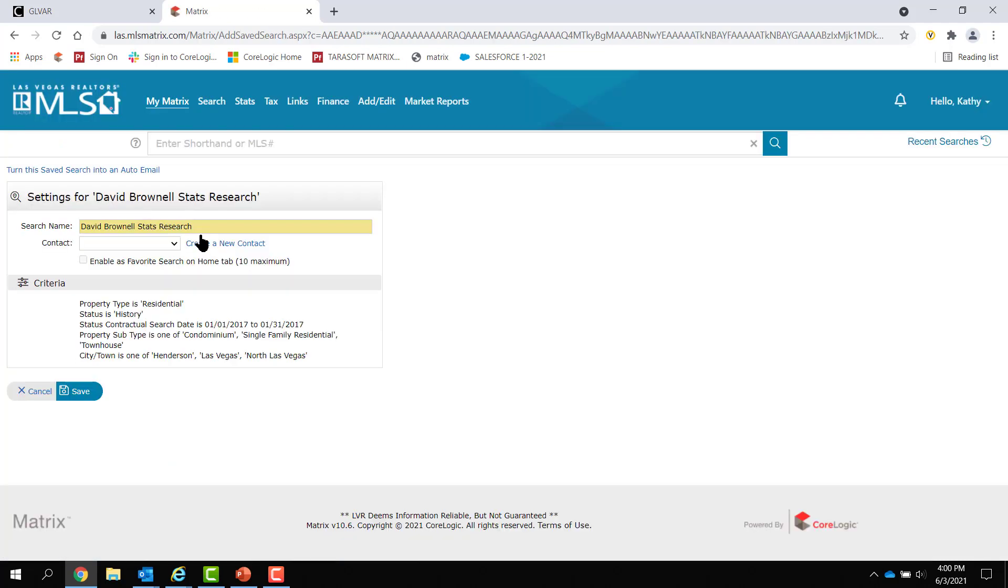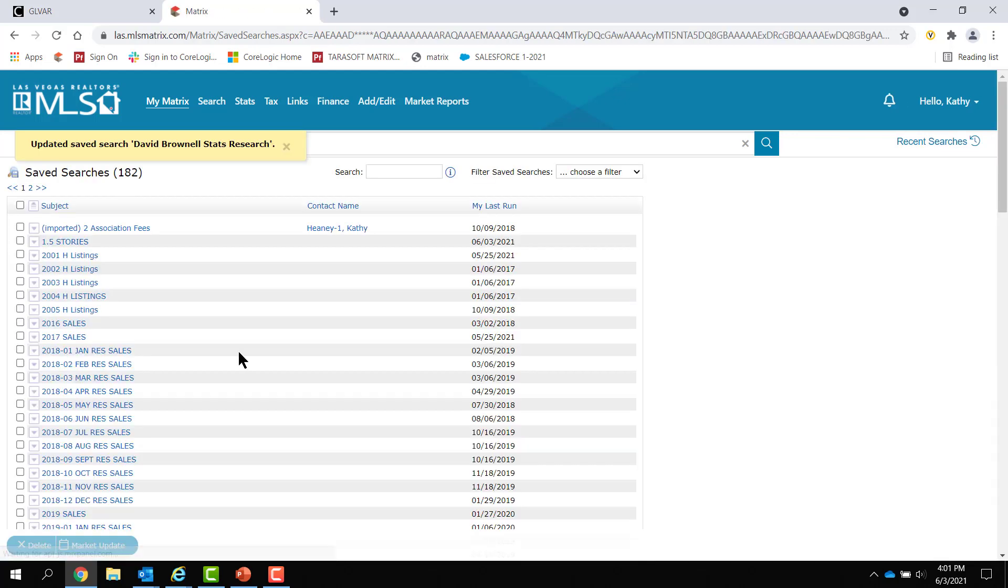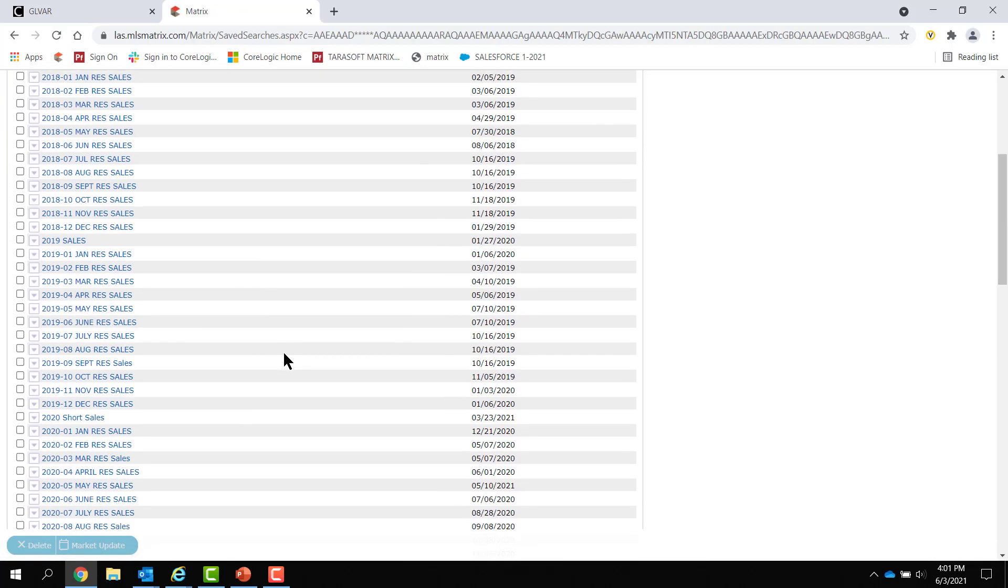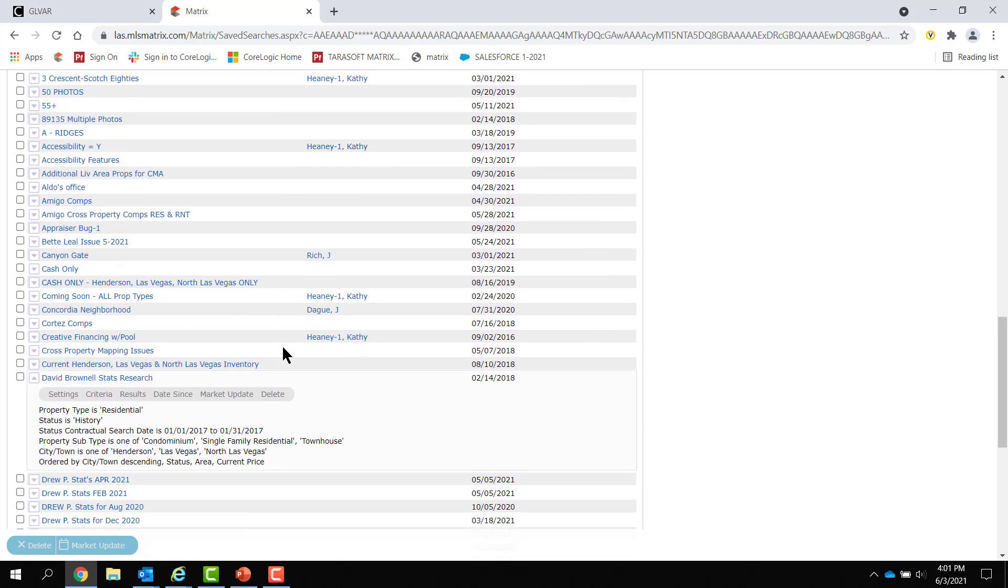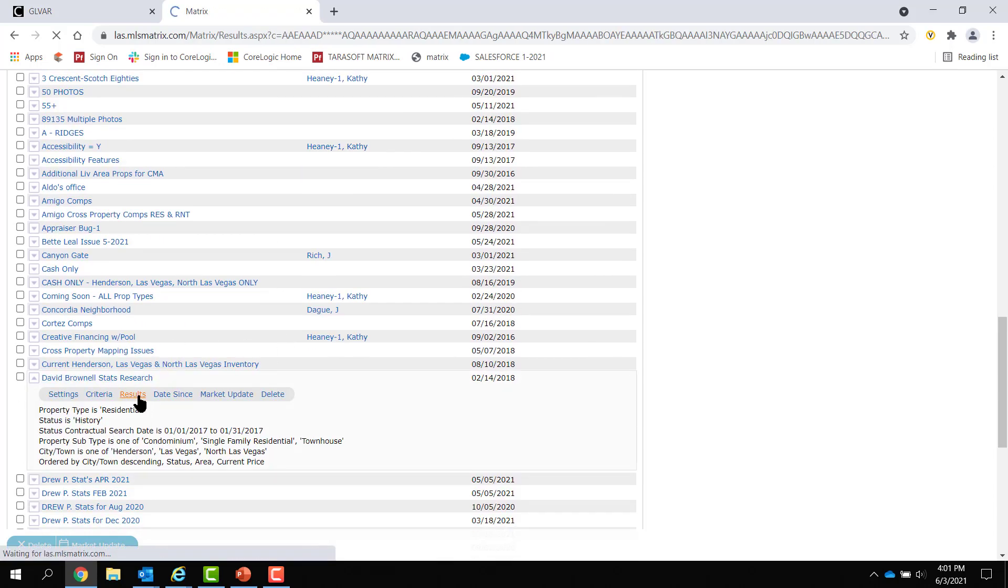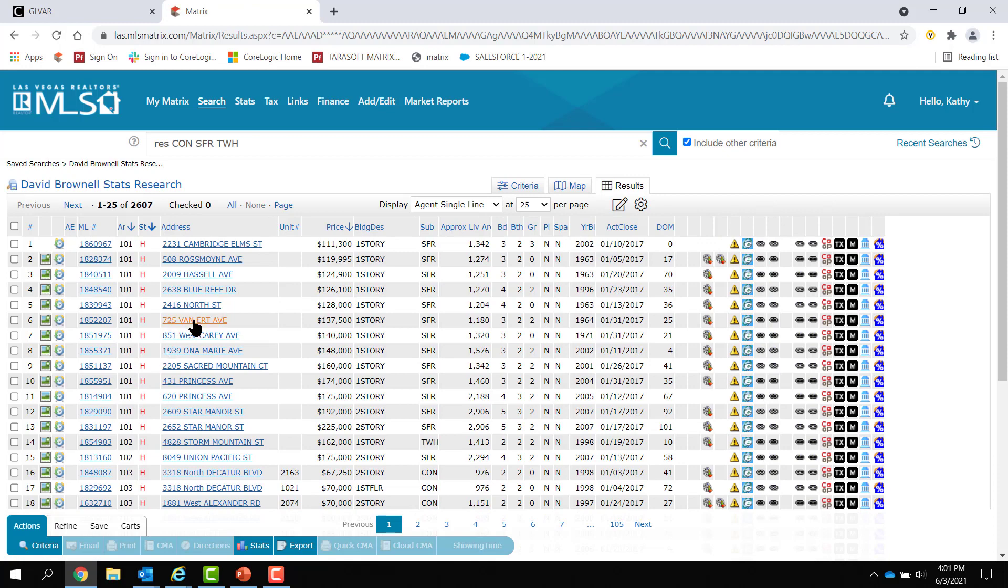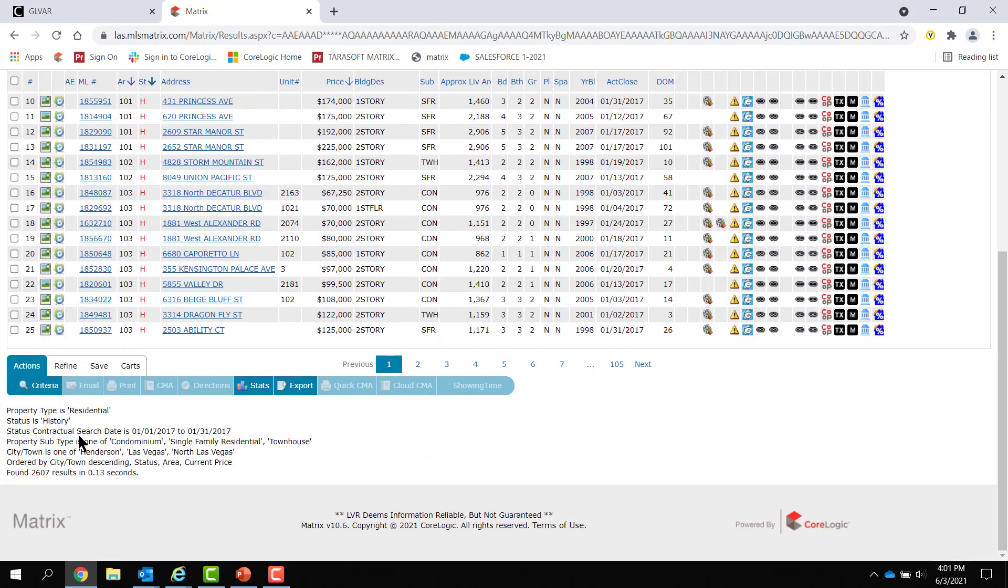So, now my saved search no longer has area numbers. And this was something I was doing for David Brownell, who was formerly your MLS chair, back in, I think, 2017. And then I hit save. So, now that's a good search, meaning it's a valid search. I can still run it. If I want to run it, I just click on results. And these are the statistics, whatever they were at the time. And I can look back down on the bottom. Everything that sold in January of 2017 in Henderson, Las Vegas, and North Las Vegas. And that's an updated search without area numbers.